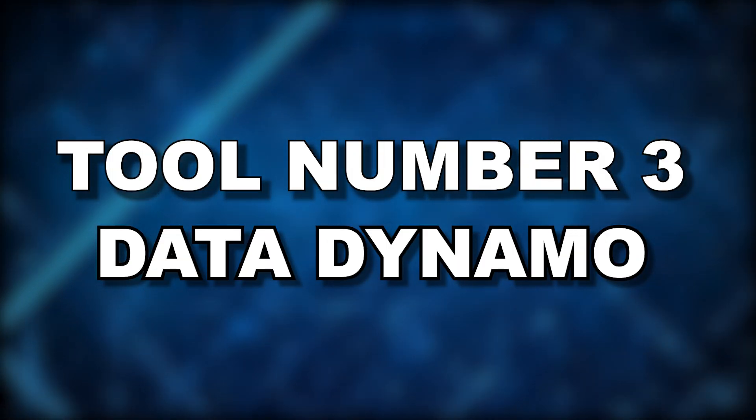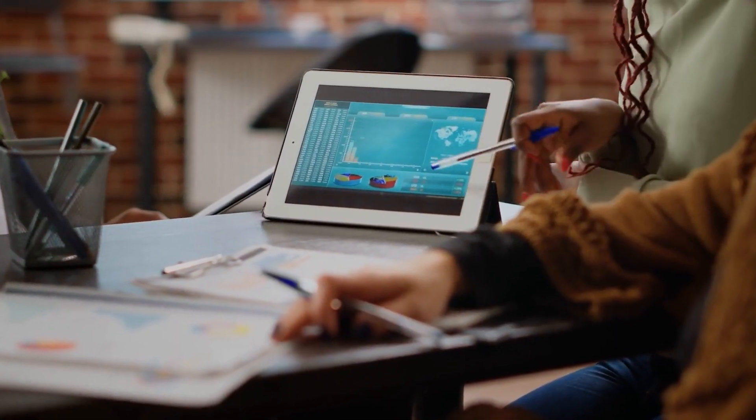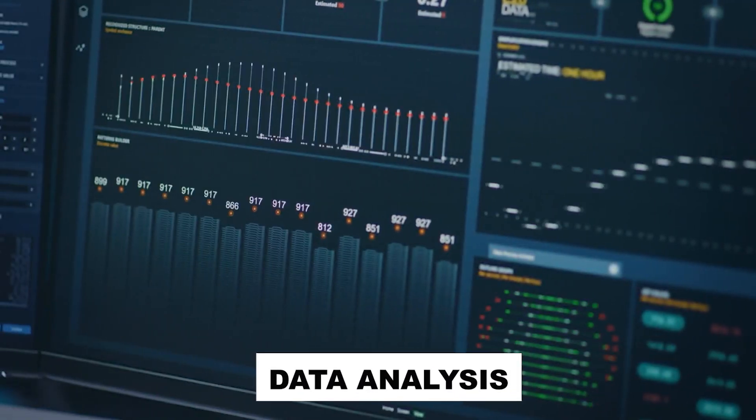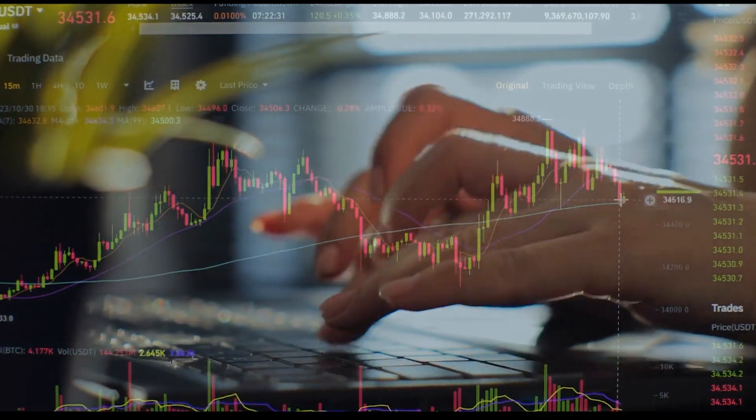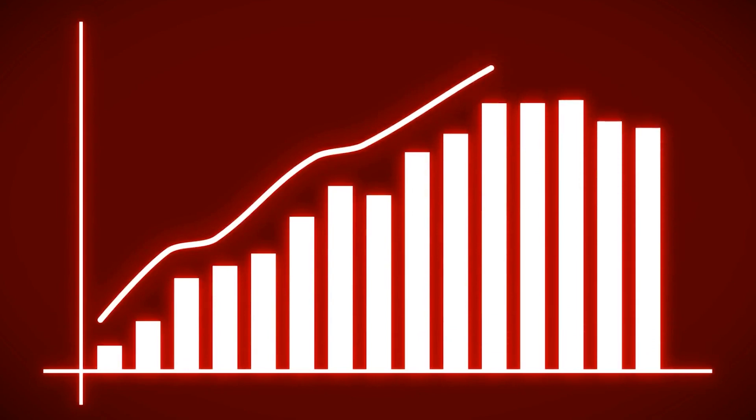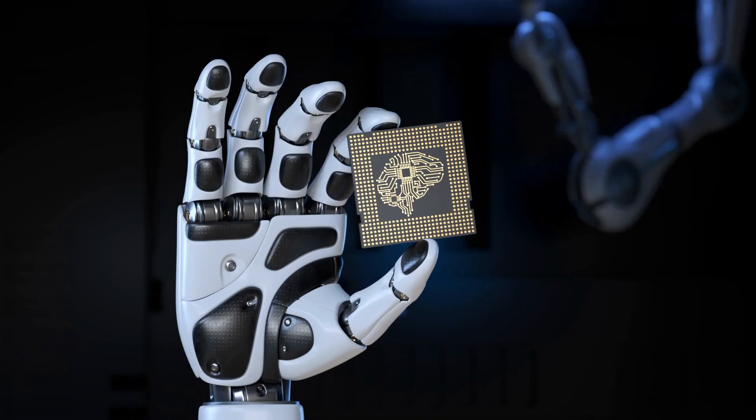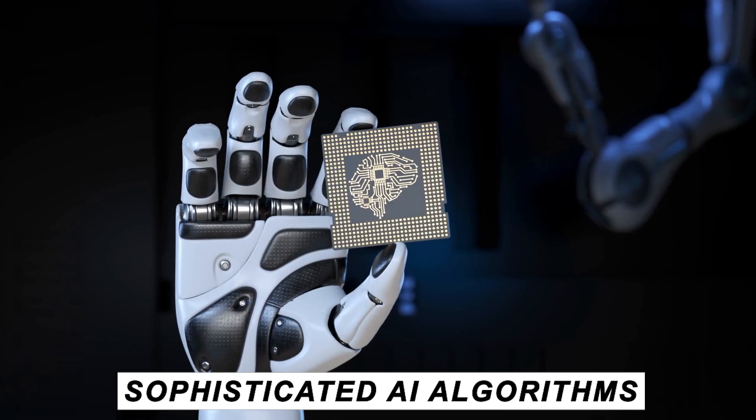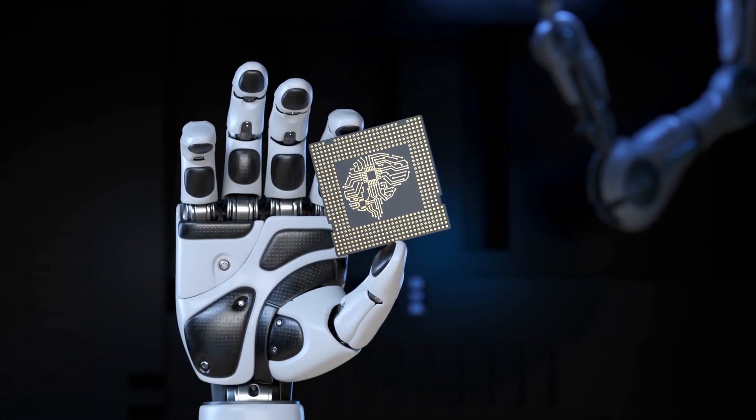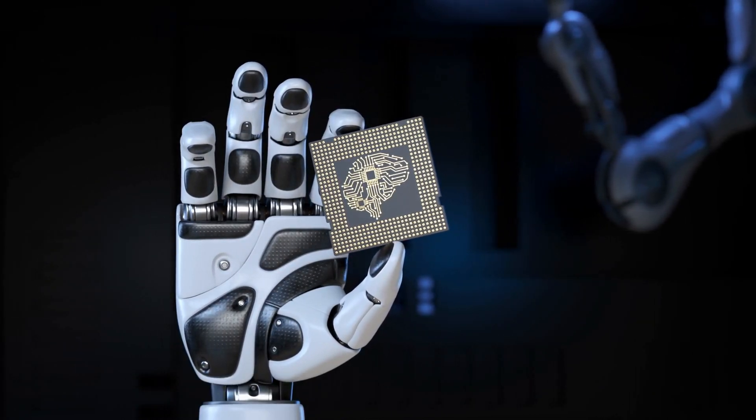Tool number three, Data Dynamo. Next up is Data Dynamo, the most advanced data analysis tool available today. Making sense of massive amounts of information can be complex in today's data-driven society. Data Dynamo fills that need. Thanks to its sophisticated AI algorithms, Data Dynamo quickly converts unprocessed data into useful insights.